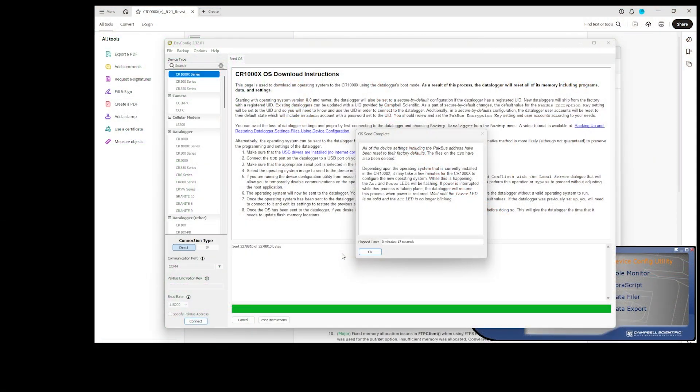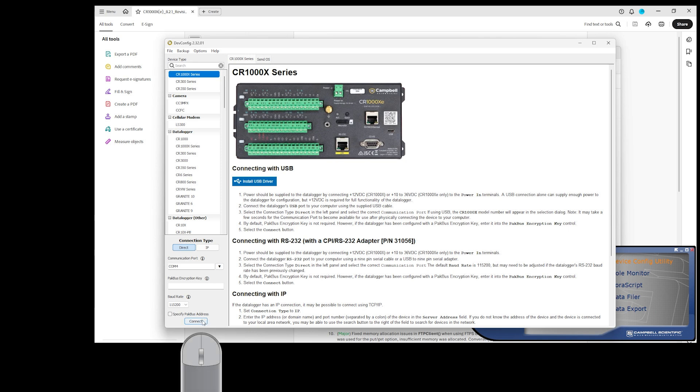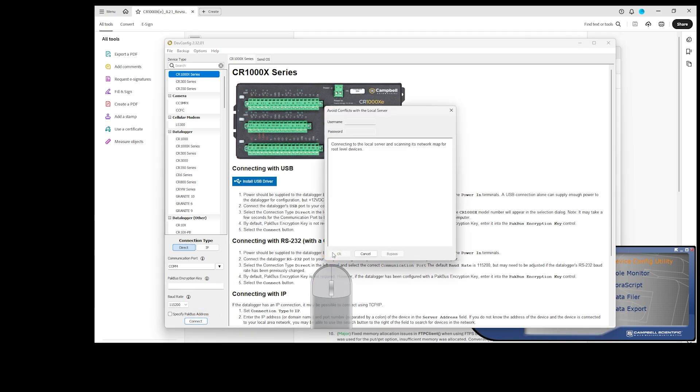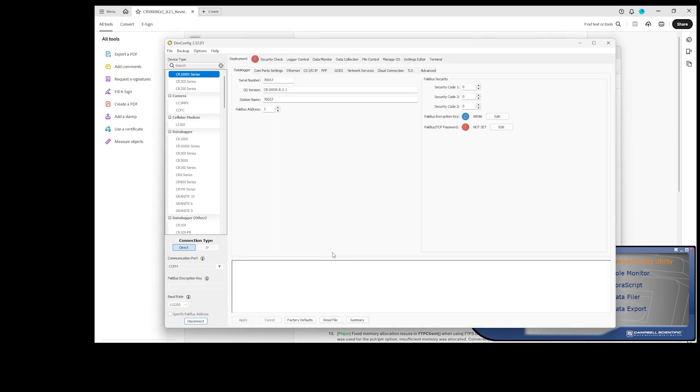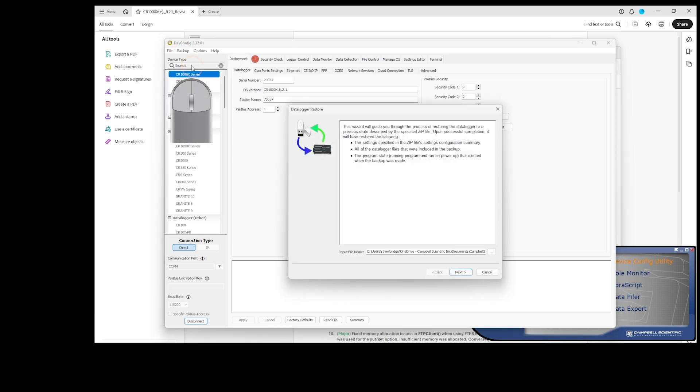When it's complete, click OK. Now I'll connect to the data logger again so I can restore its configuration. Select the backup menu, then restore data logger. The last backup saved is automatically selected. I can choose a different file if I wish.